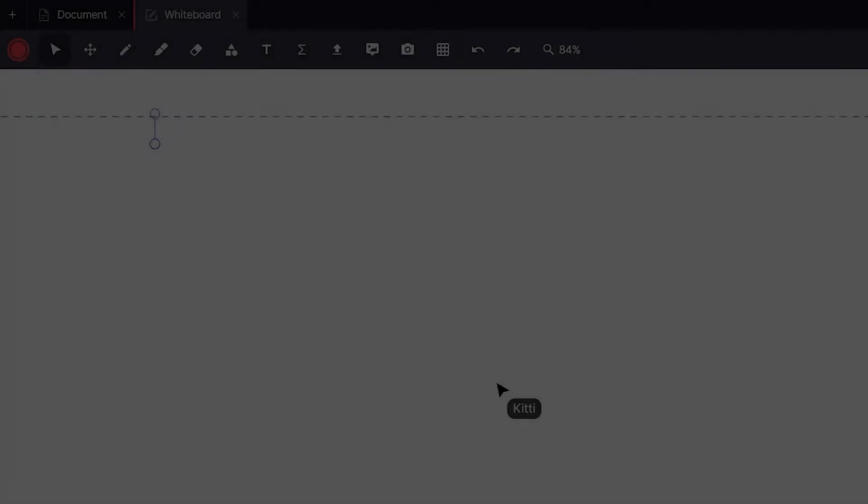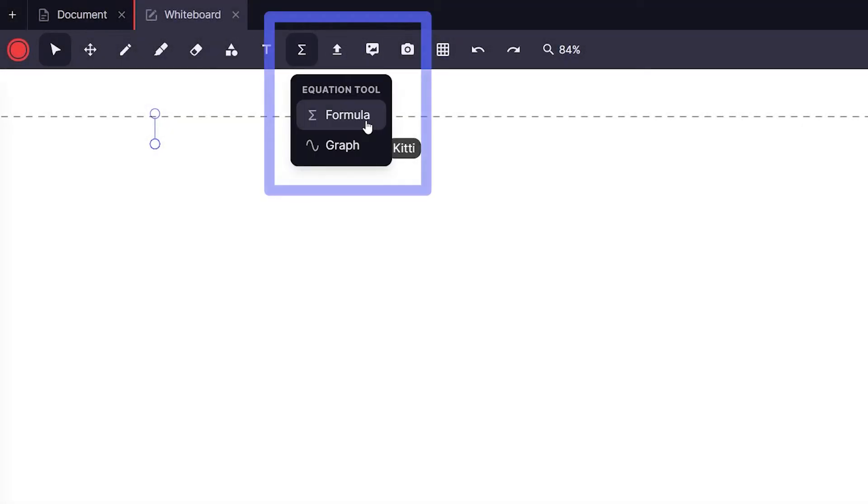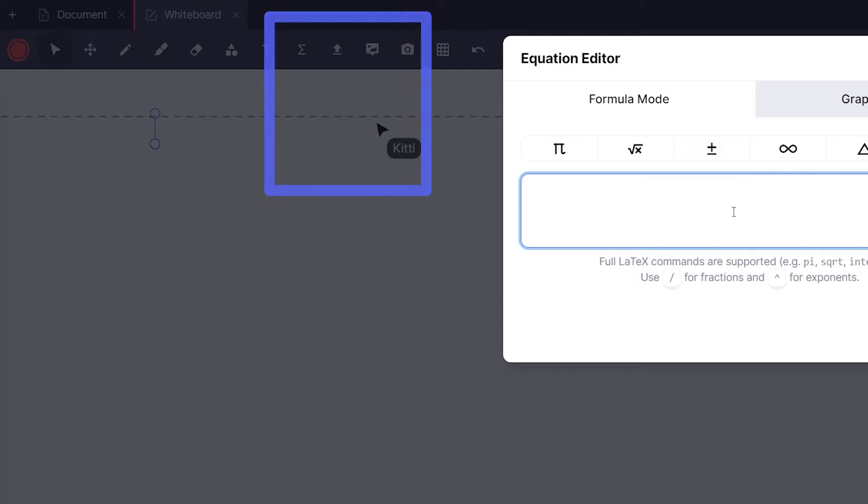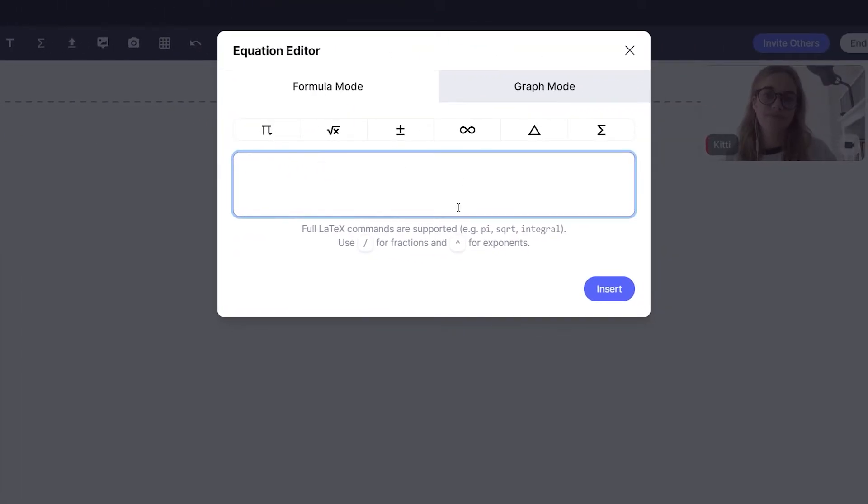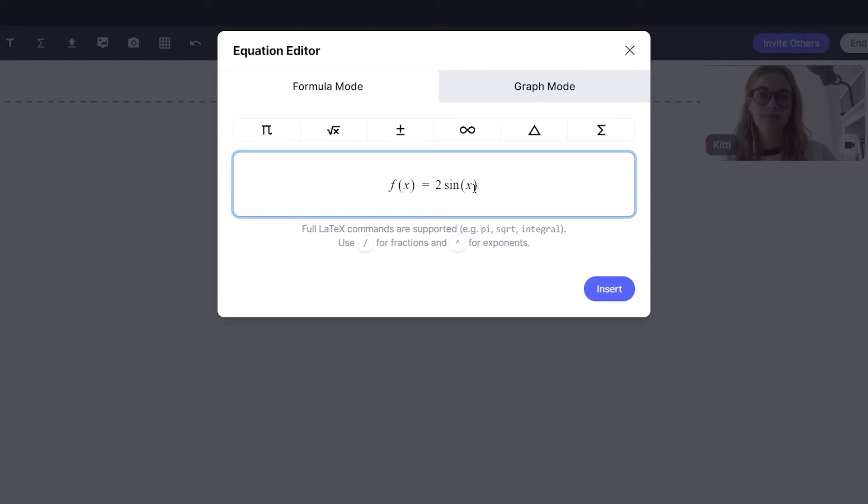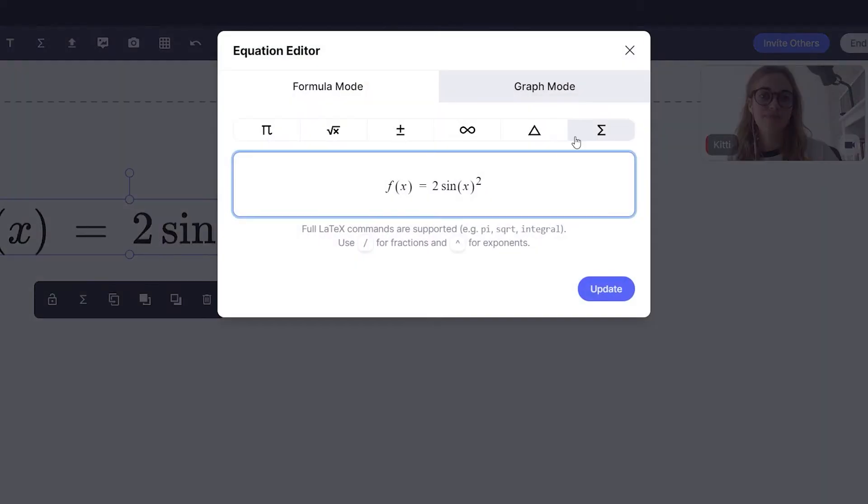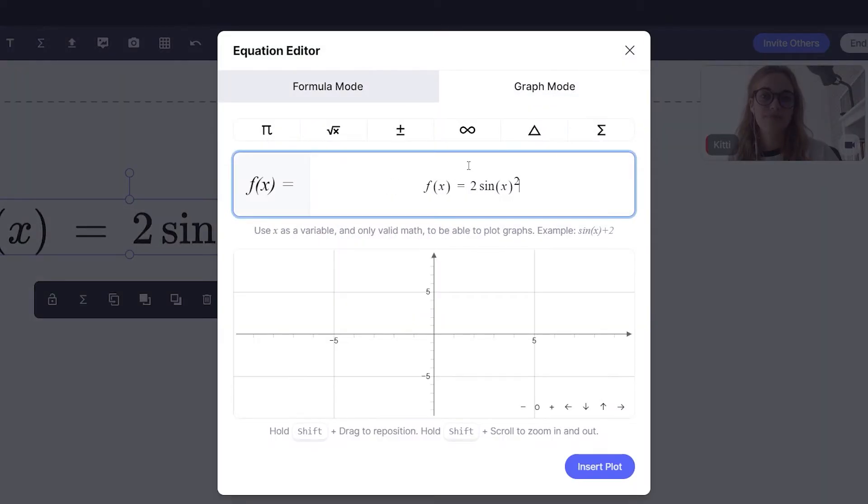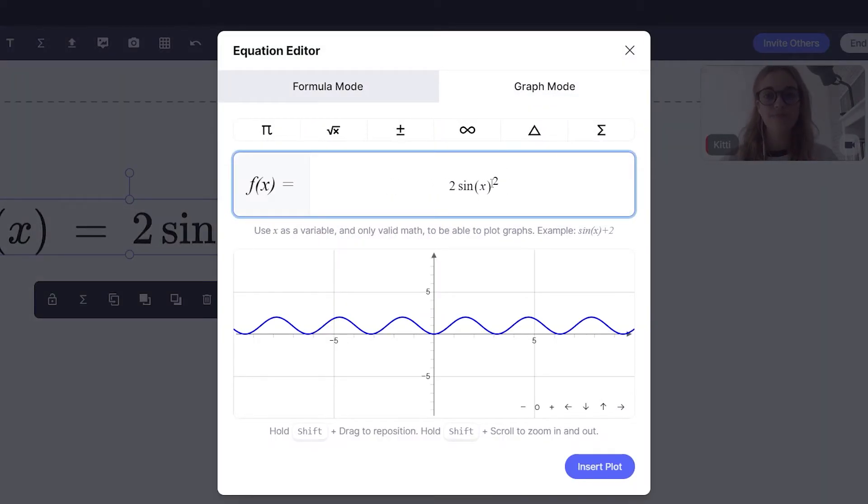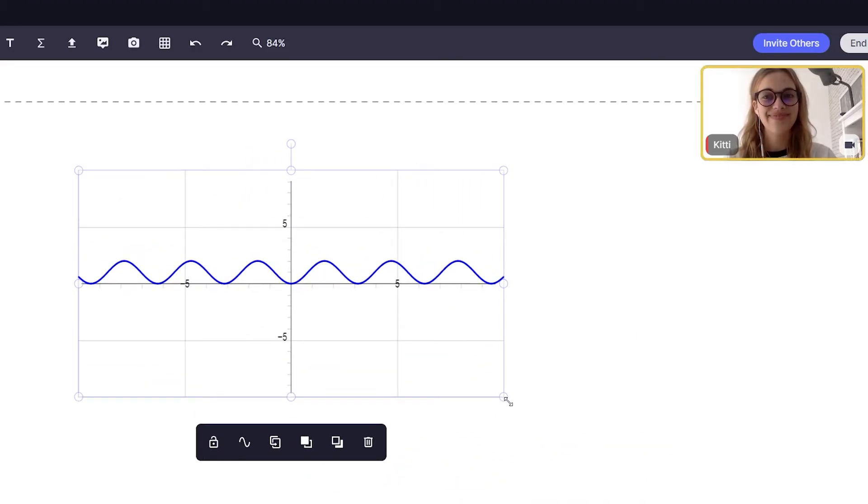Our second core tool is the equation editor tool. With equation editor you can insert a formula or even a graph of your equation. This is extremely useful for mathematics or science lessons. Let's write a basic trig formula like f of x equals 2 sine of x squared and let's click the button that says insert formula. Let's also get a graph depiction too. We can also resize our graph very easily. How cool is that?